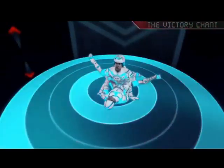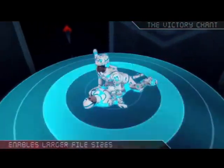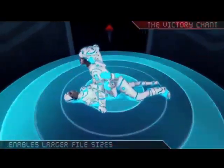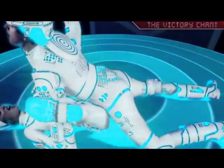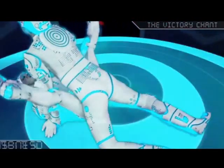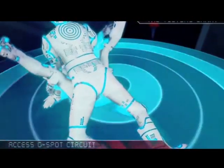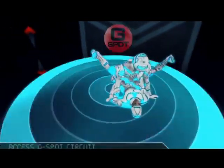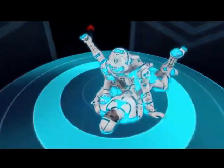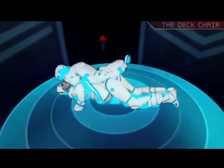The victory position: the receptor lies on its back, legs spread in a V formation. This expands the USB port to accommodate unusually long travels and grants full access to G-spot circuits.